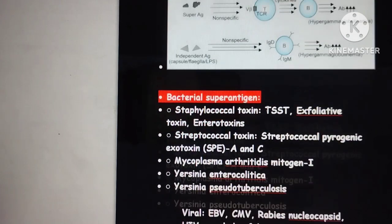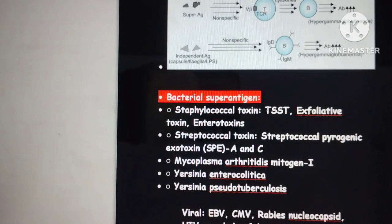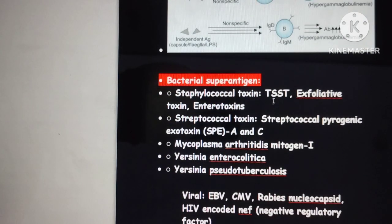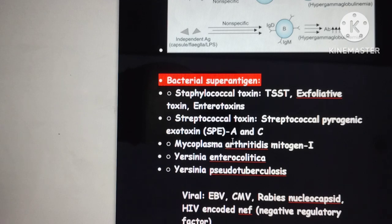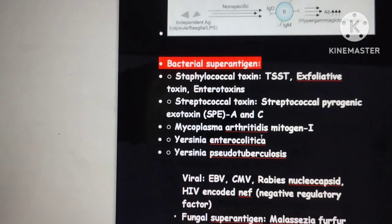Examples of bacterial superantigens include Staphylococcal toxins — toxic shock syndrome toxin, exfoliative toxin, and enterotoxin. For Streptococcal superantigens, they include pyrogenic exotoxin A and C. Also Mycoplasma arthritis mitogen, Yersinia enterocolitica, and Yersinia pseudotuberculosis.